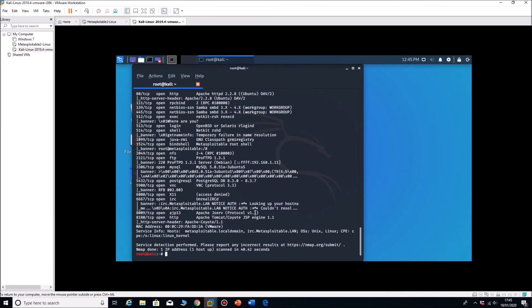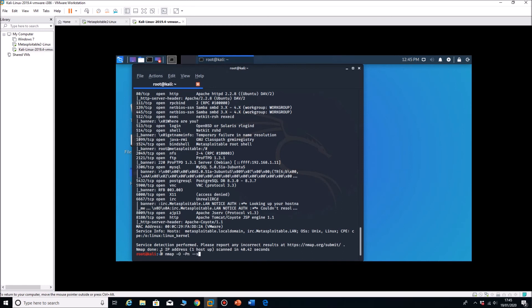And finally the last one we'll do is a vulnerability scan. So that will be nmap minus O and then minus PN. The PN is just assuming that the port probe is open, so it's just assuming that there's open ports. So minus PN and then dash dash script run vulnerability run and then it's 192.168.1.11.